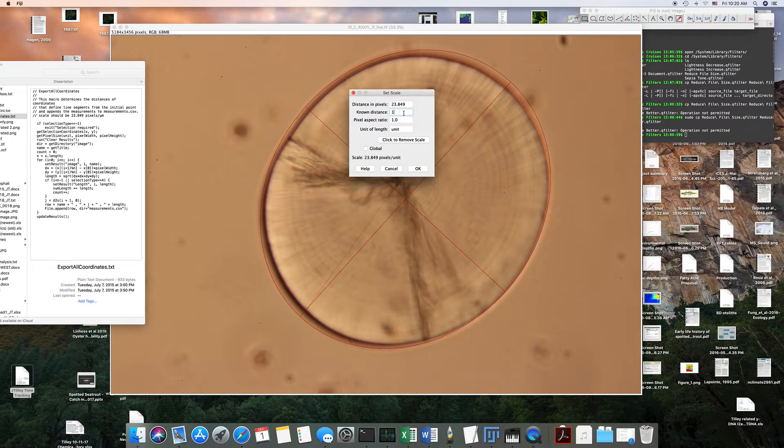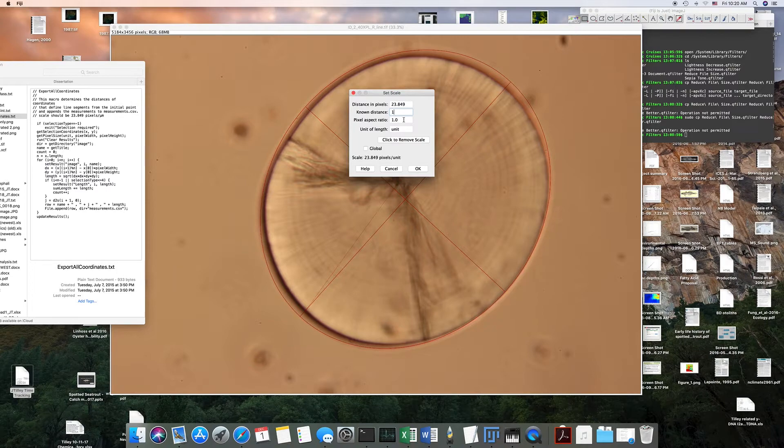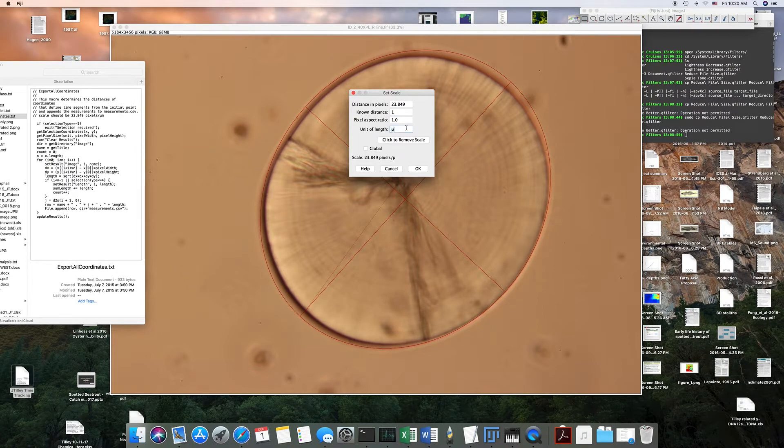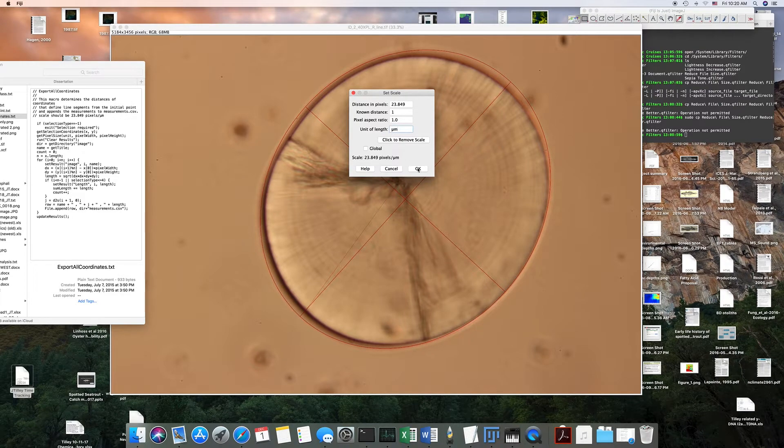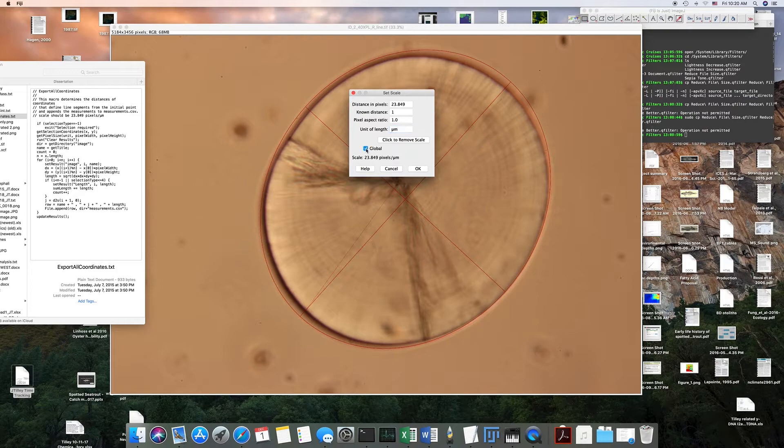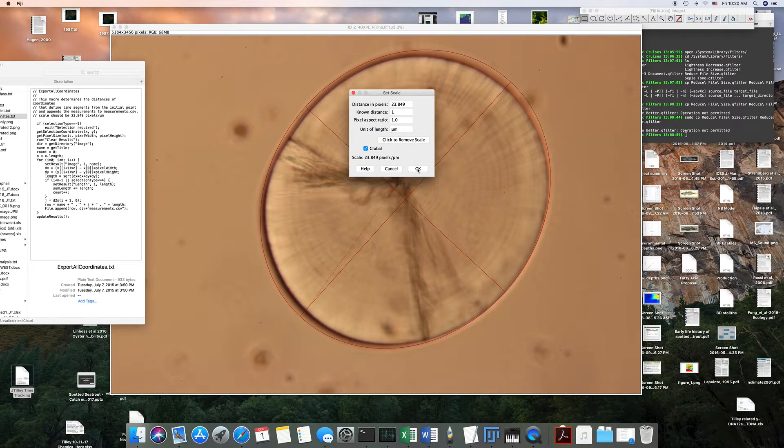...was equal to one, and the unit I'm going to use is microns. That doesn't really matter what you put here, and I believe you might want to put global.